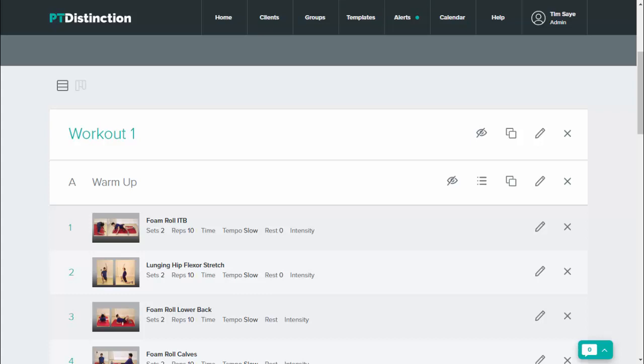In this video I'm going to show you how to copy workouts and sections of your workouts inside the PT Distinction Program Builder.